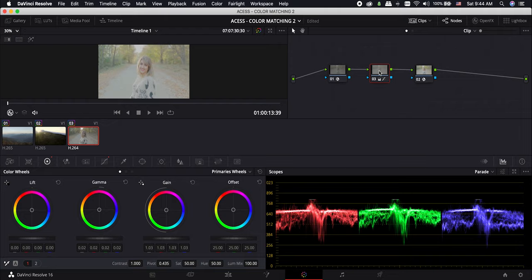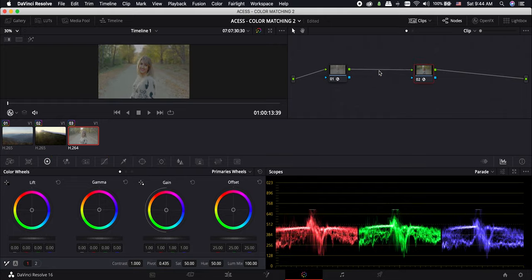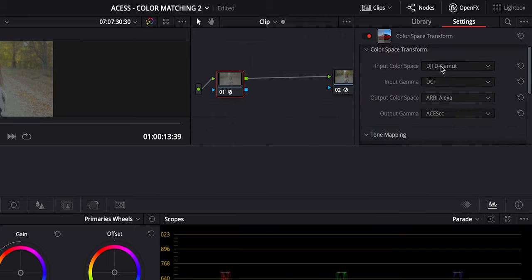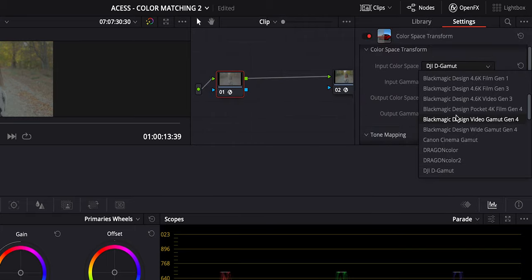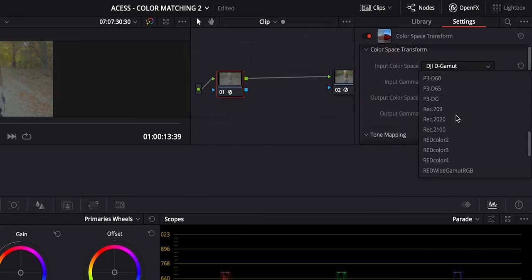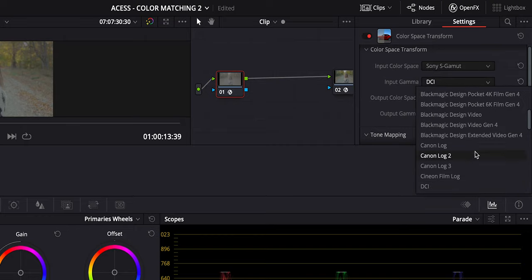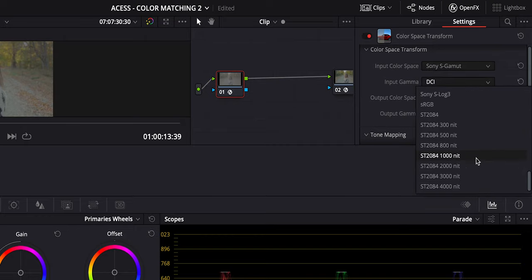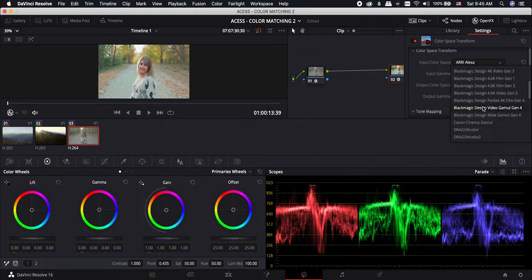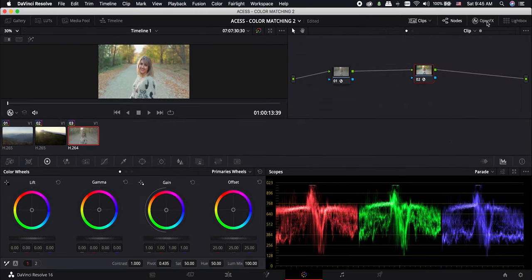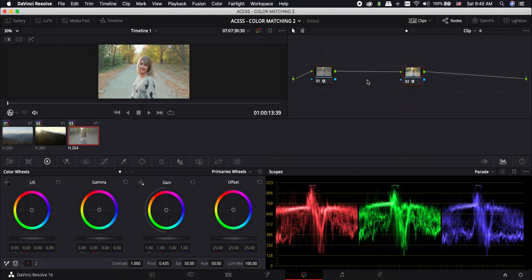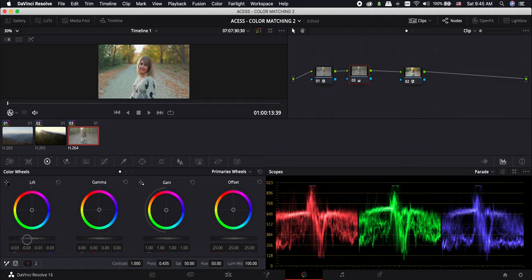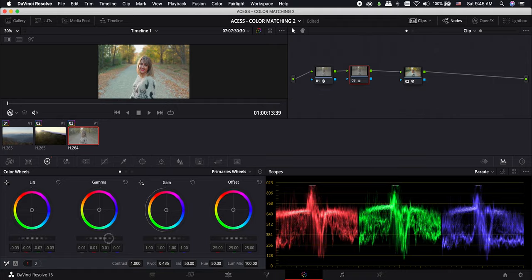It is absolute junk because we have the wrong input settings for this shot on the first node. First remove the second node and click on the first one. Open the OpenFX panel and choose Sony S Gamut for the input color space and Sony S-Log3 for the input gamma. You don't need to change anything on the second node. It is good but moving the lift to the left and gamma to the right on another serial node between both nodes will make it even better by adding a bit more contrast to it.